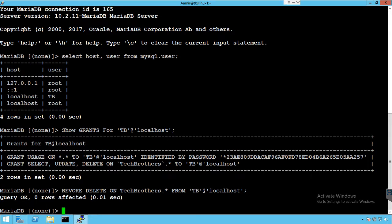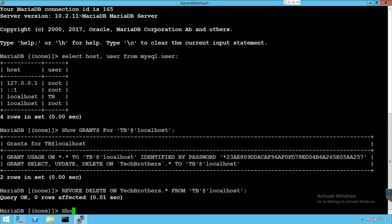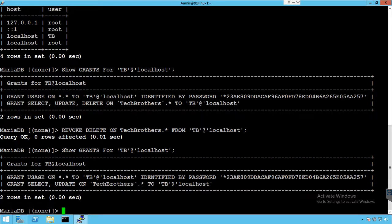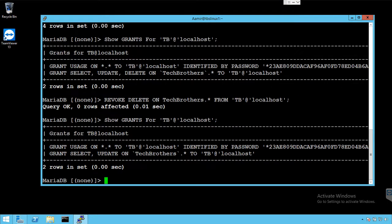We can run this SHOW GRANTS again for username. Let me copy this one. We can just copy this, and let's delete this. If we right-click here that will paste it. I'm also going to make the window smaller so you can see in the middle. And now you can see that delete is gone. So the user has only select and update.